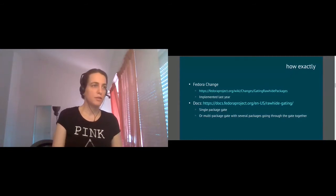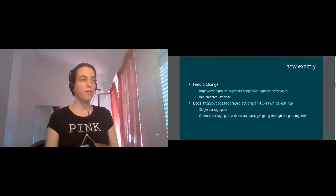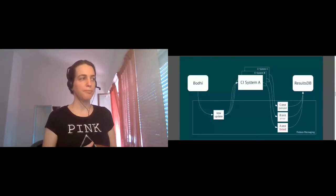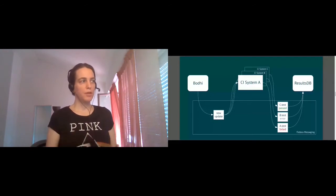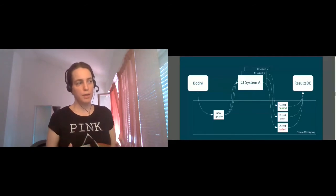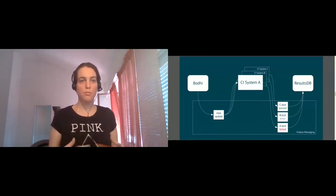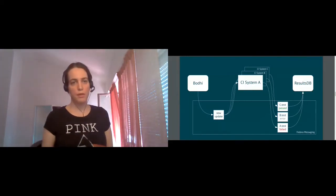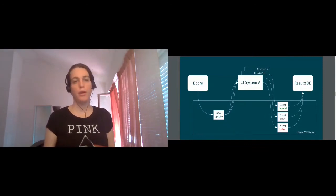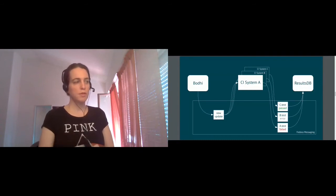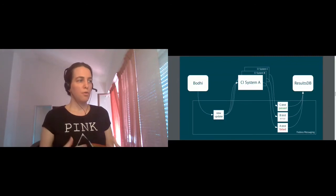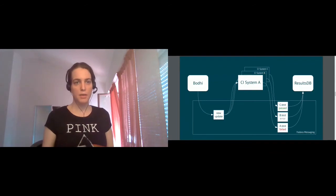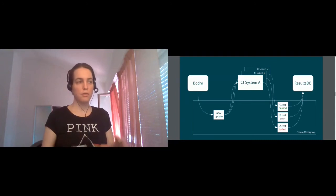So this is the small overview of how the gating process works together with a CI system. So we have Bodhi service. Bodhi is a database of all Fedora updates. And it's our main instrument and main tool to work with the updates. Every time you create a new update in Fedora, both in Rawhide or in stable branches, you create associated Bodhi update entry in Bodhi, which describes what this update is all about.